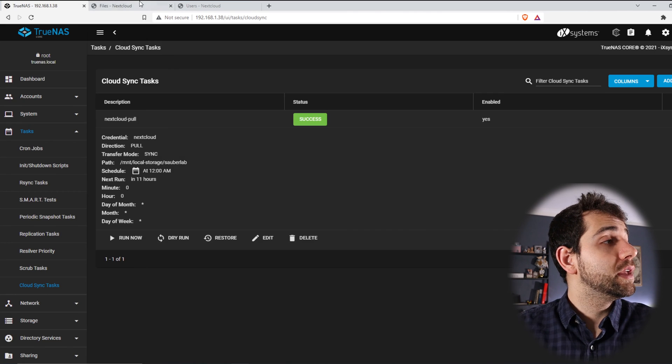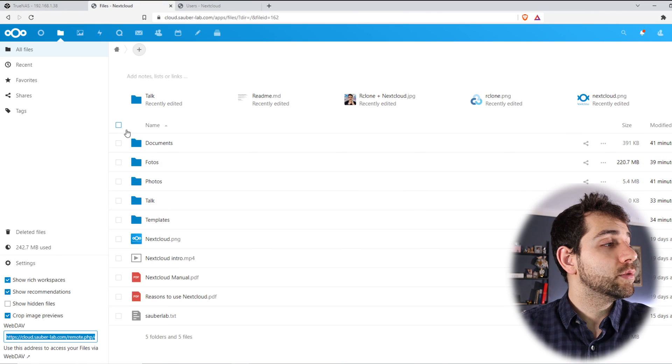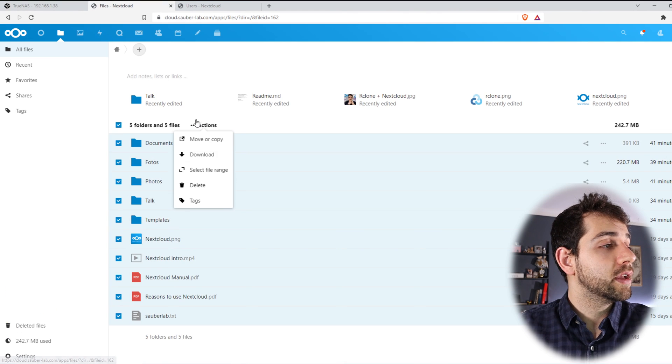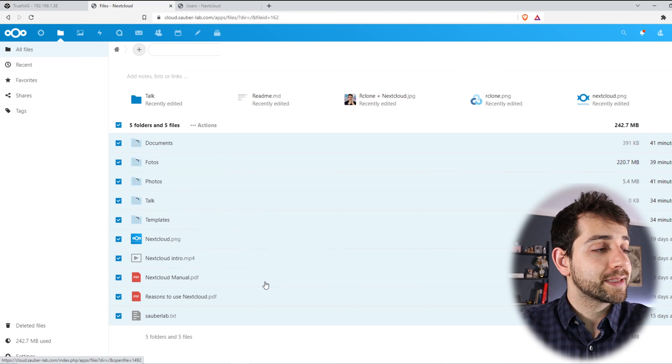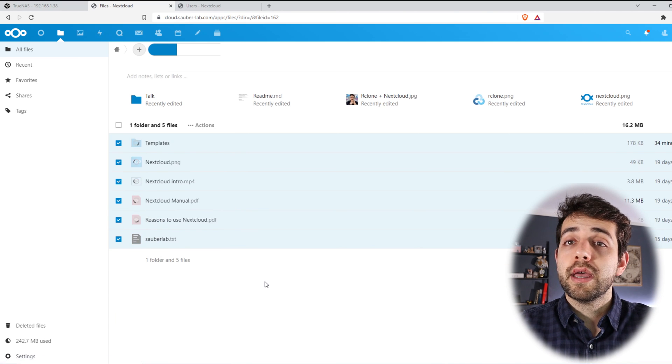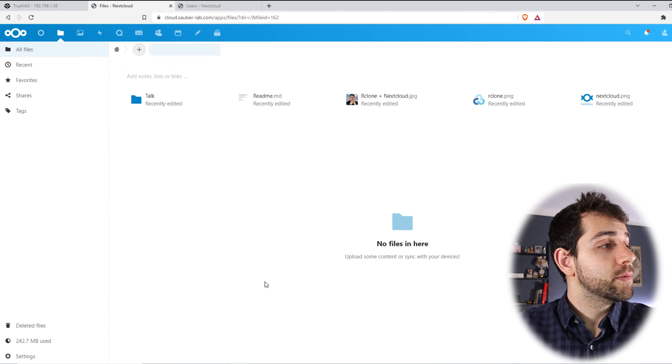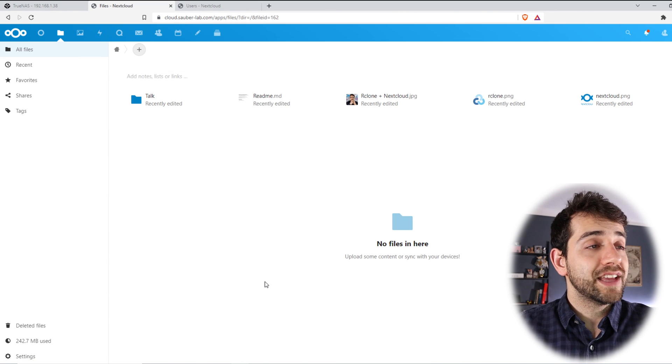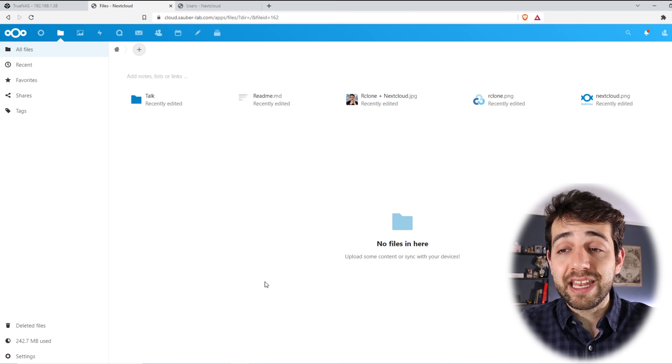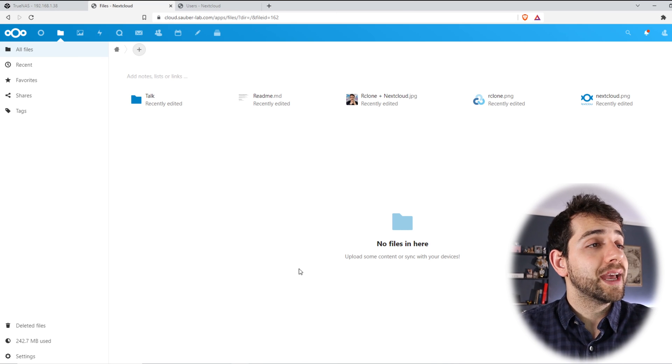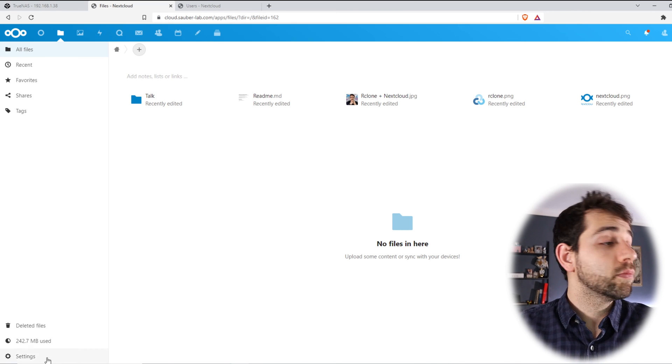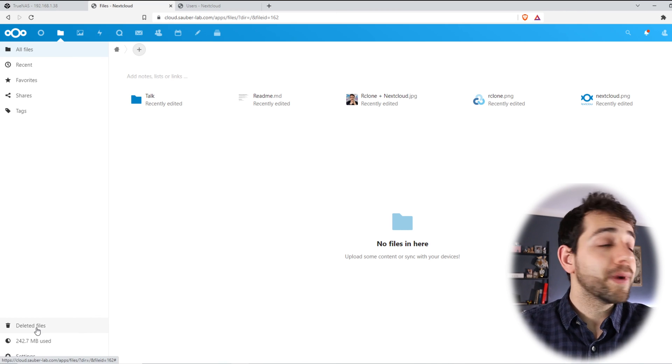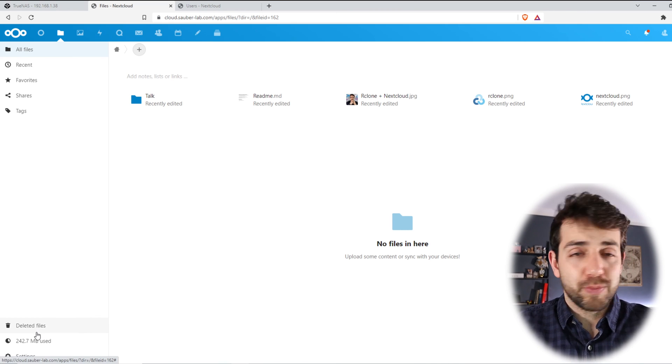Okay, suppose that I come here, my Nextcloud, I select everything, and I delete all my files from the Nextcloud. And that I say, oh my gosh, I just delete everything. I don't have anything else in my Nextcloud. What can I do?